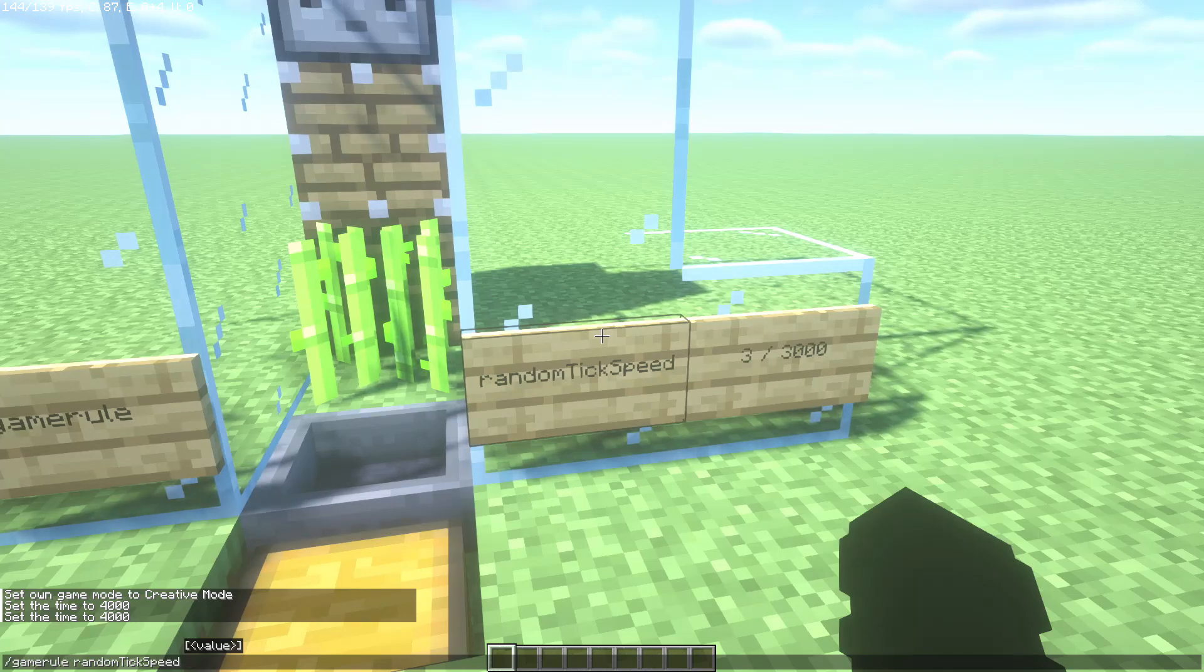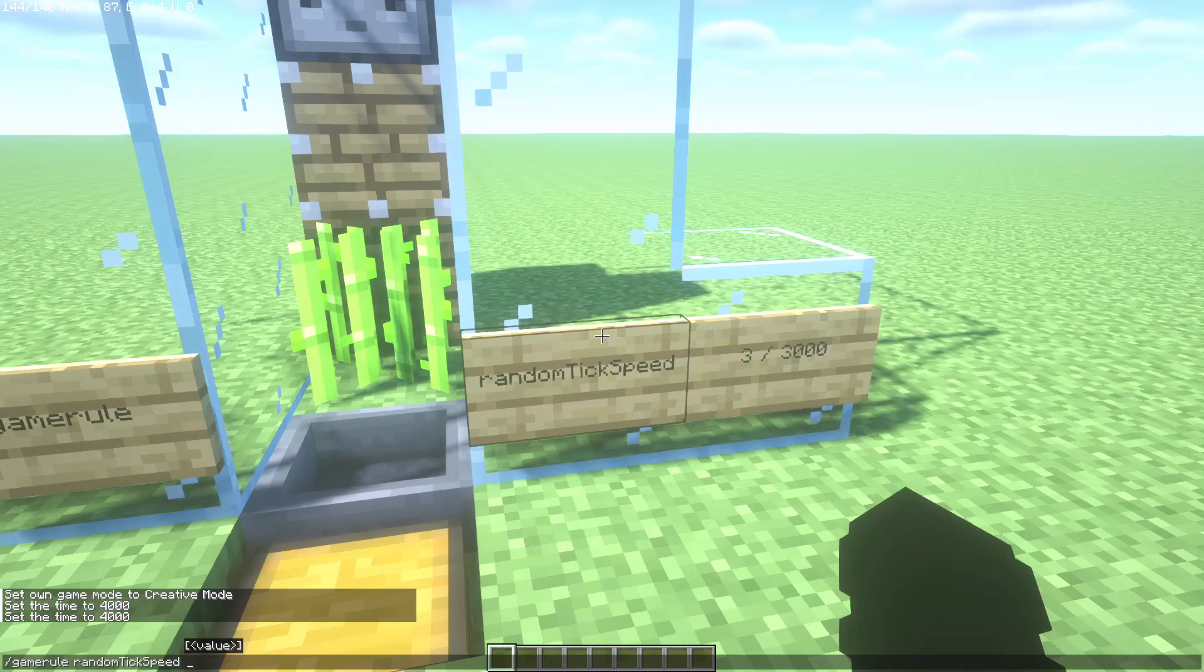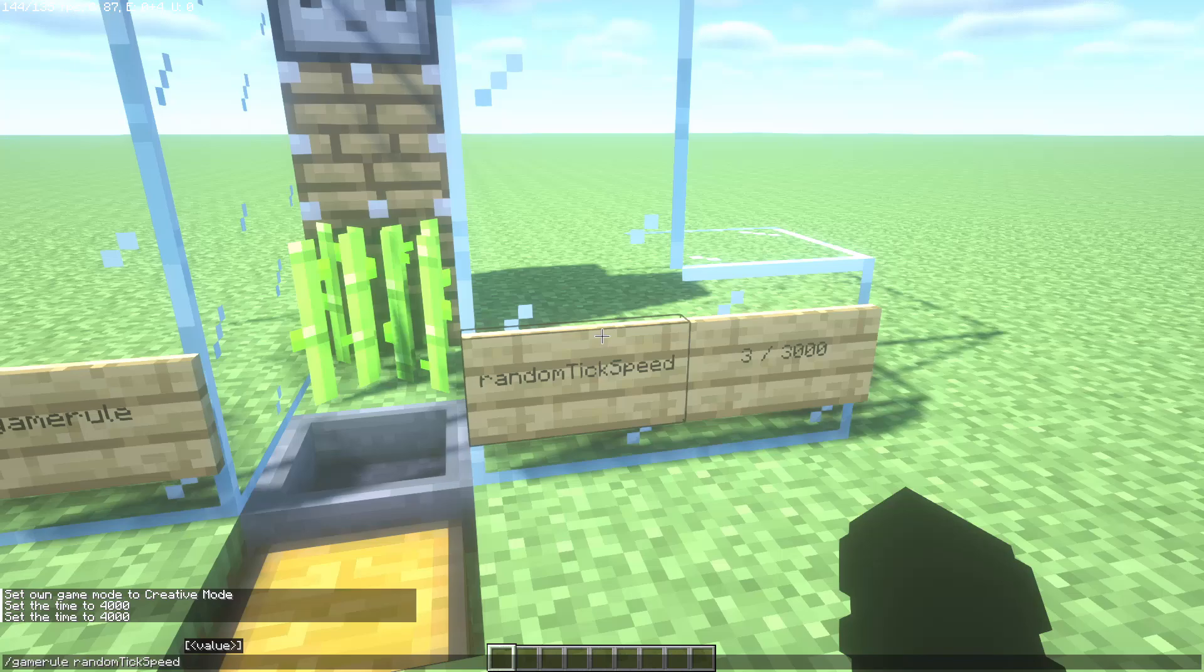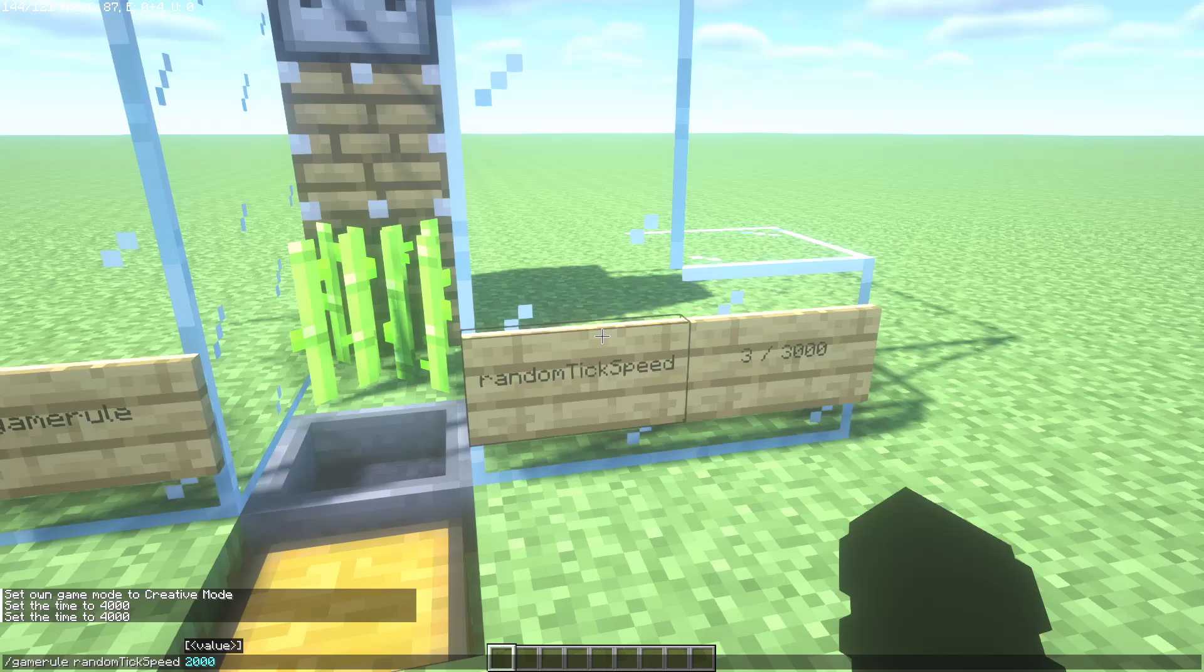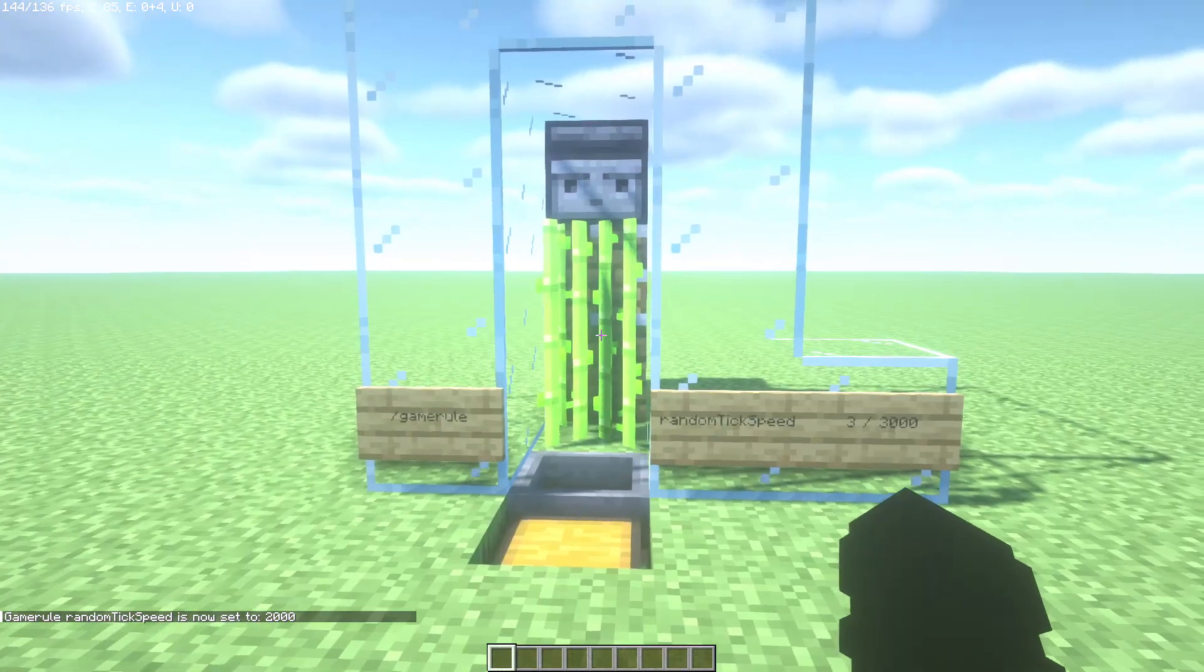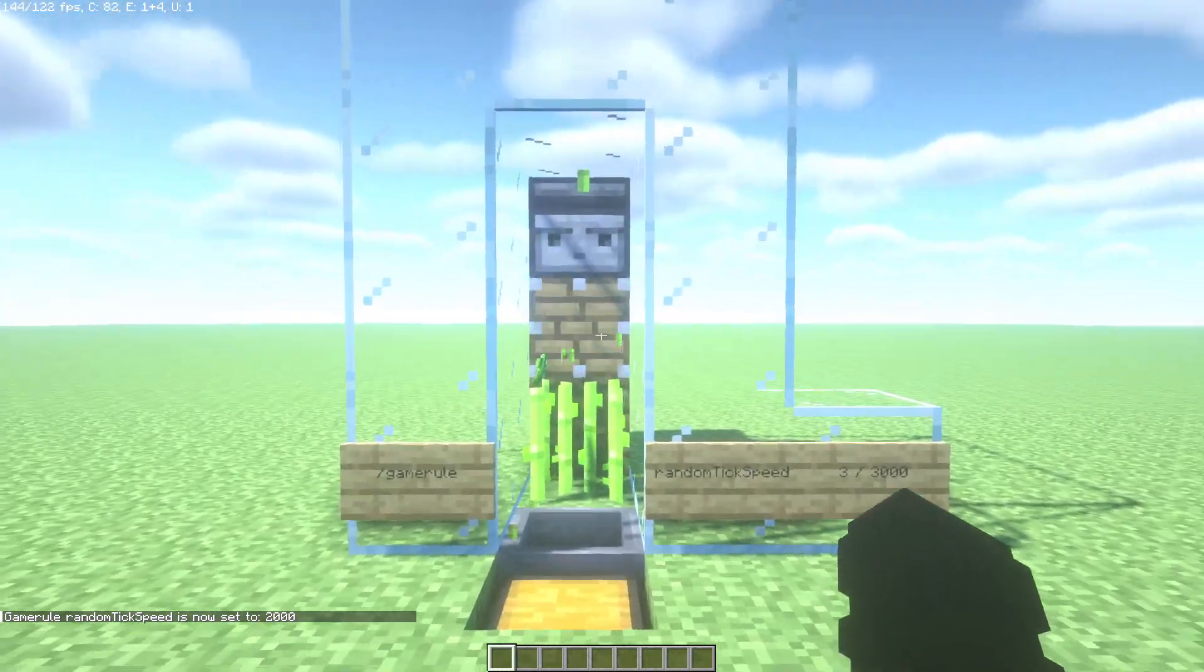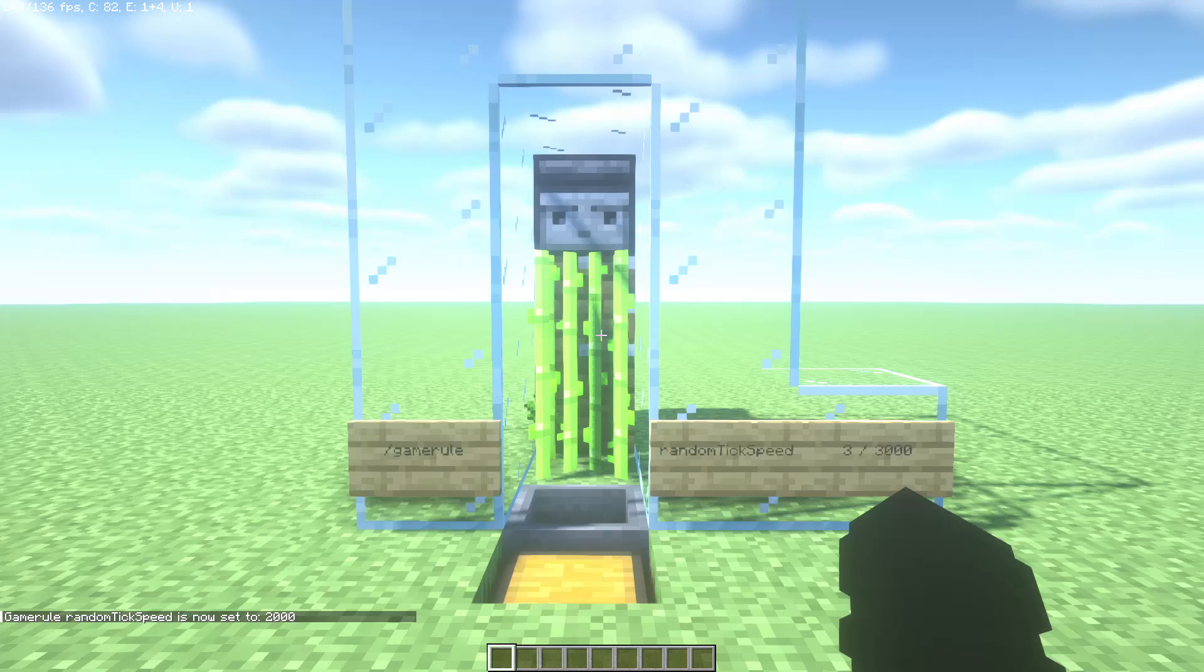So write a number between these numbers. In my case I'm gonna write 2000 for example. Now as you can see the sugar cane is growing much faster.